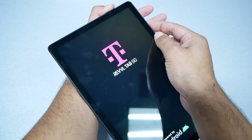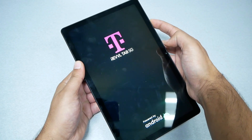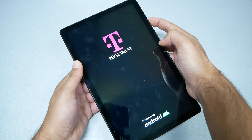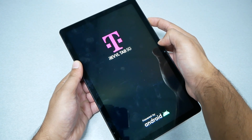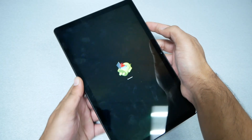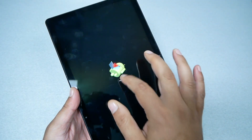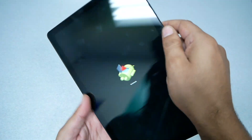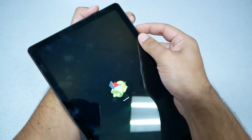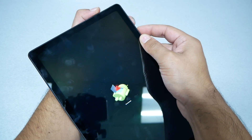Once the tablet turns on and you see the T-Mobile logo, just release the power key and keep holding the volume up. It will take you to the recovery menu, or it may take you to the no command screen. When you get that screen, you need to press power first and then volume up.